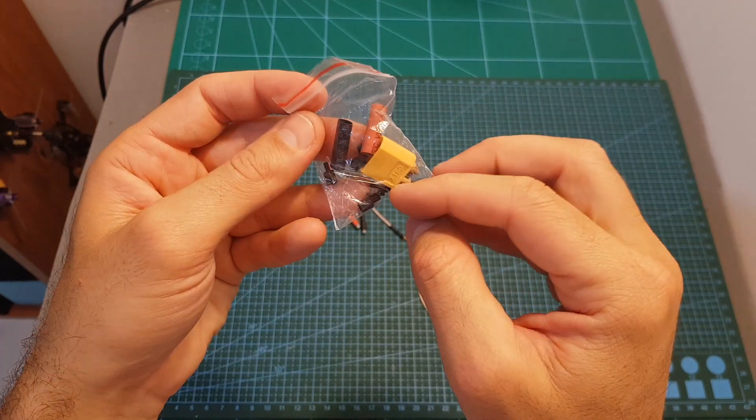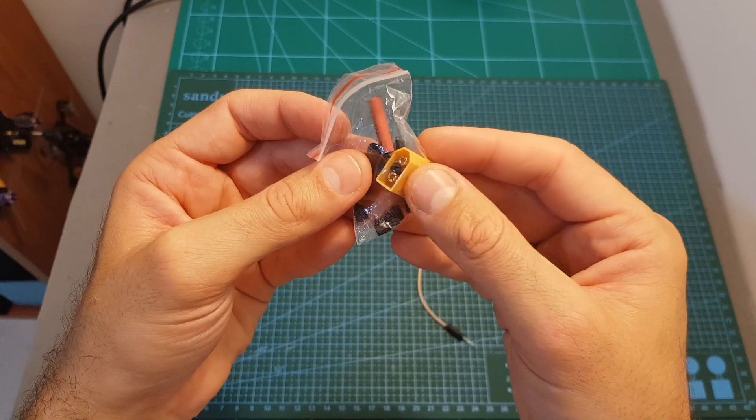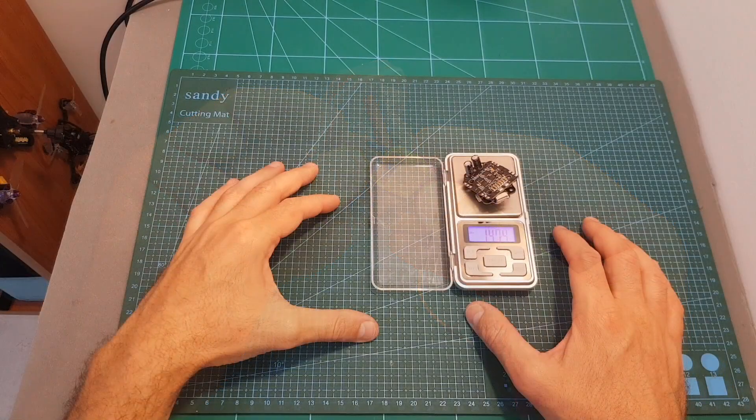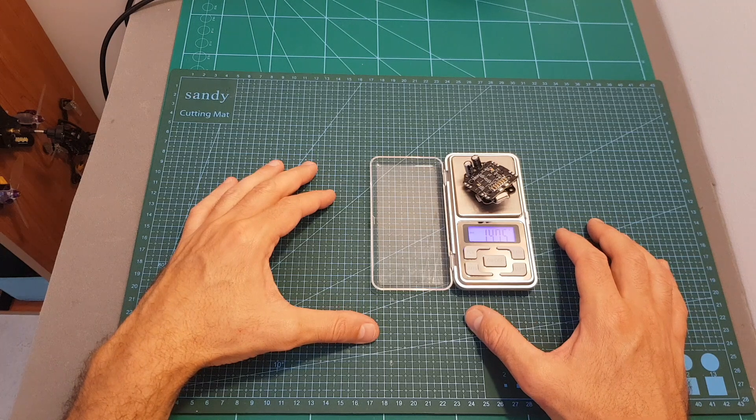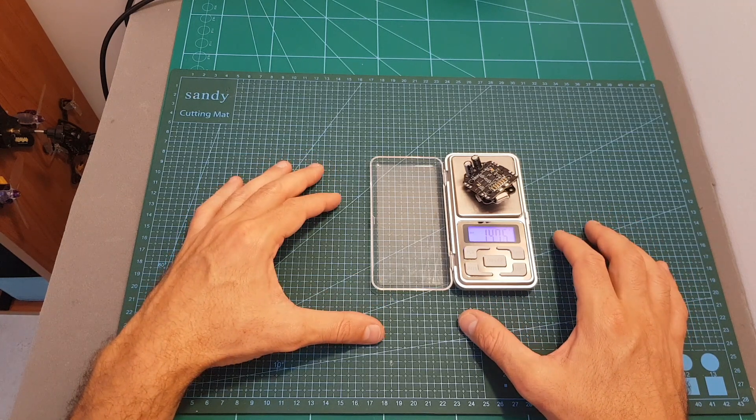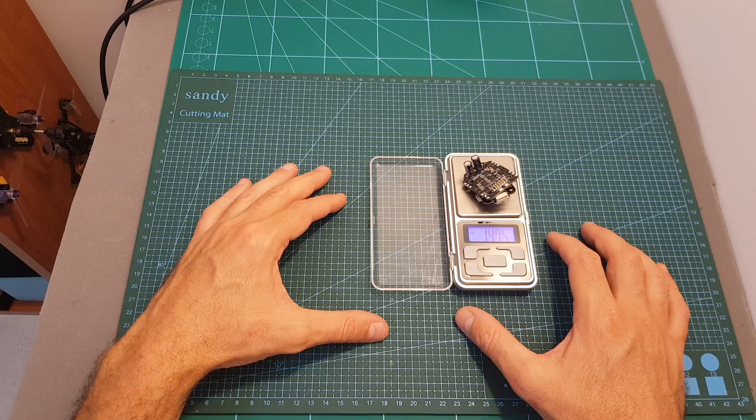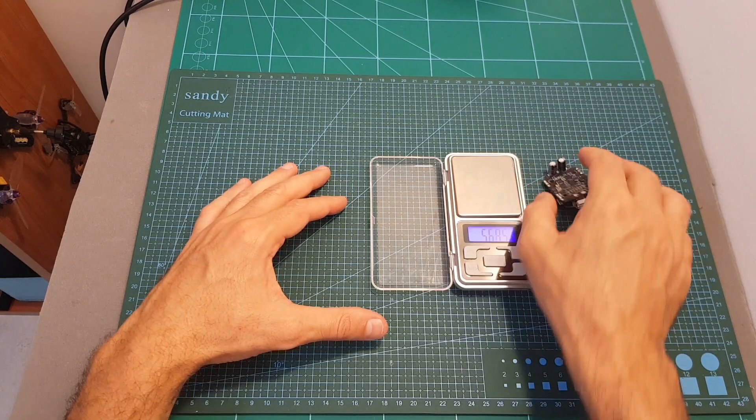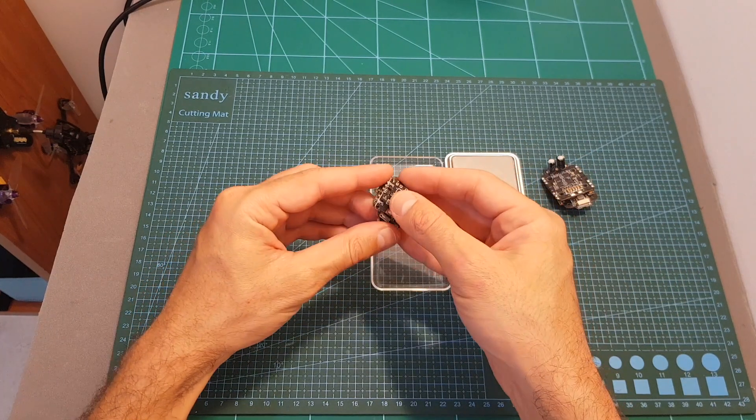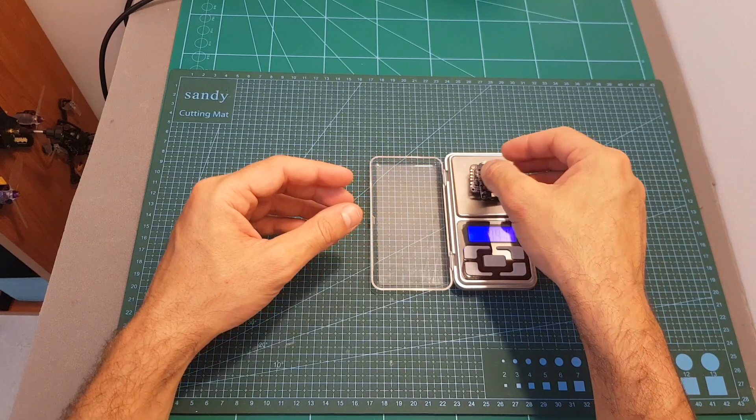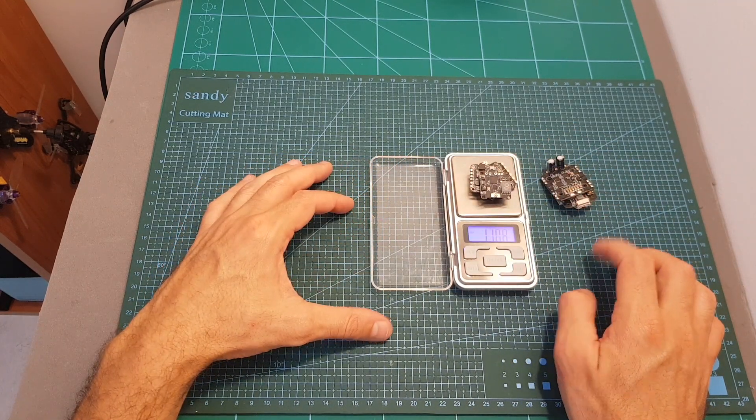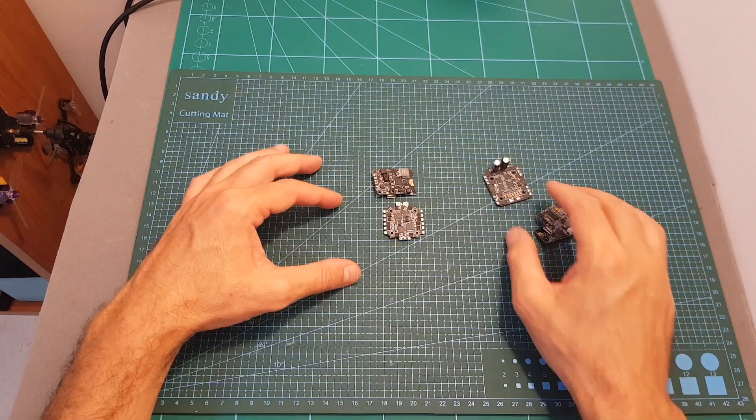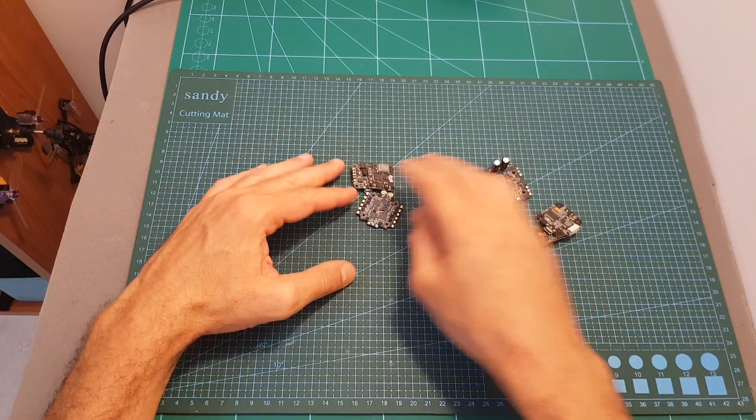The total weight of this all-in-one stack without any spacers and the antenna is 14.75 grams, which seems pretty light for a 6S capable stack. However, just as a comparison, the weight of the XGB F440 stack is 11.08 grams, so this one is actually lighter.